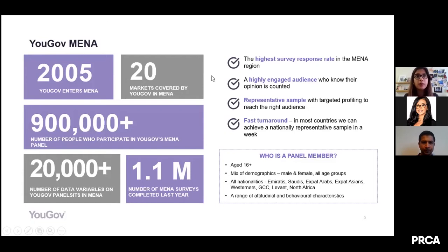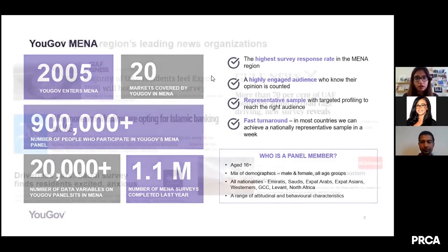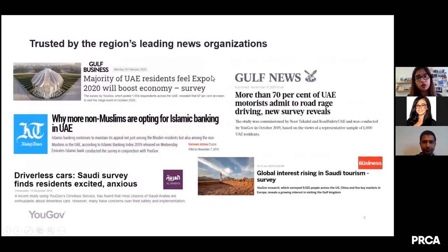When I say panelists, I mean people who have voluntarily signed up to answer surveys for us. Since we already know who these people are, we have a lot of information about their demographics as well as behavioral data. This helps us target exactly the right people we need for any piece of research. We are trusted by leading news organizations not just in this region but globally, and we are one of the most quoted agencies in MENA and the top most quoted in the UK.